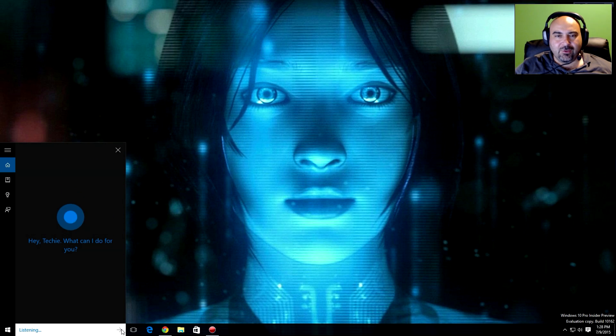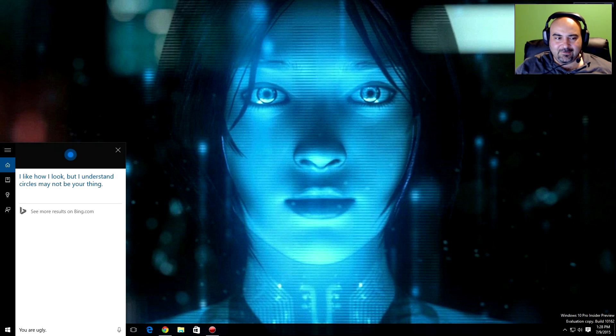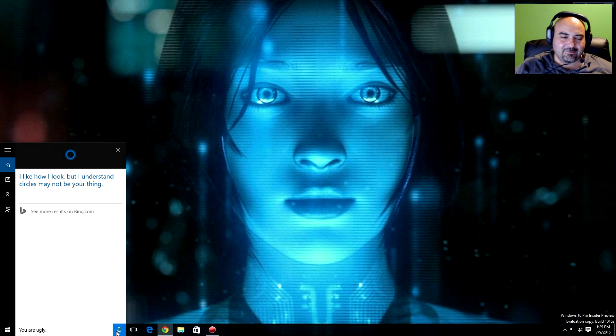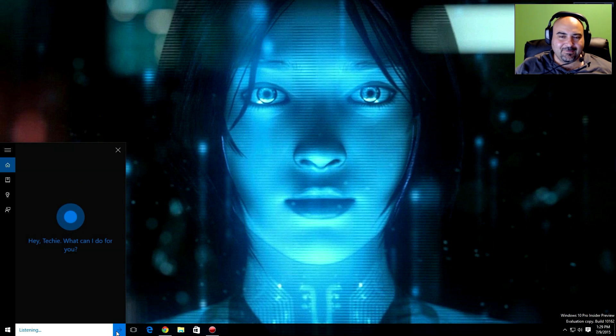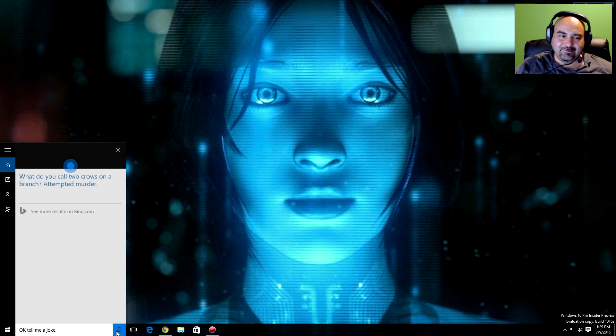You are ugly. I like how I look, but I understand circles may not be your thing. Okay, tell me a joke. What do you call two crows on a branch? Attempted murder.